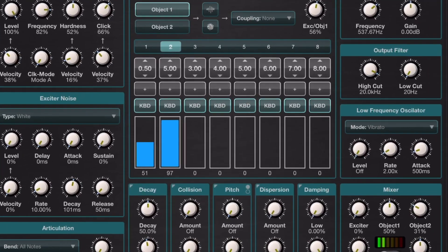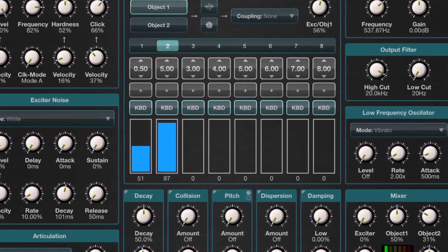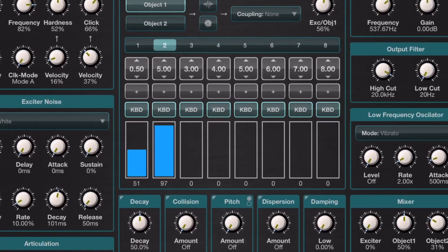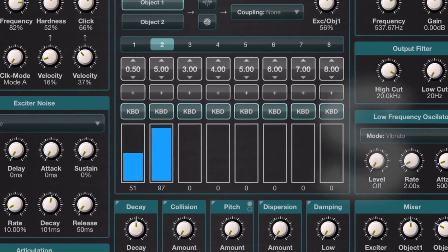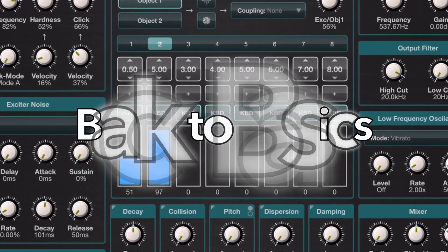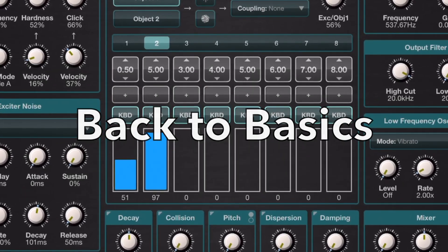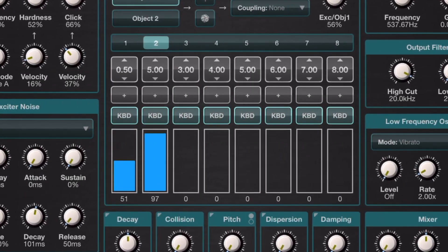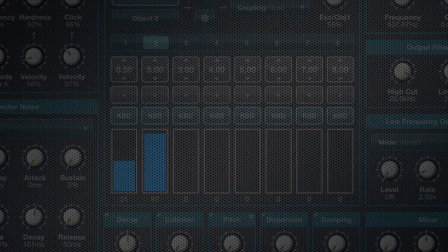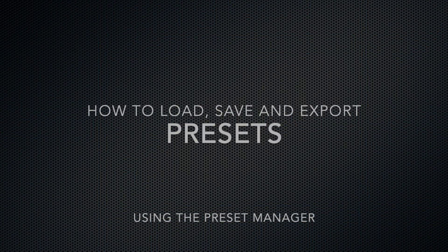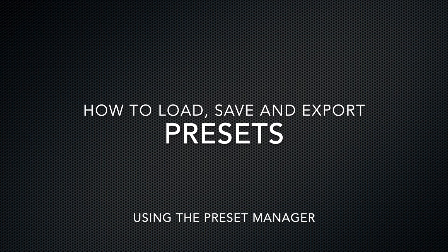Welcome to the second in the series of Masterclass videos for StringLab. So let's dive into some basic functionality and the first place I want to start is the Preset Manager.